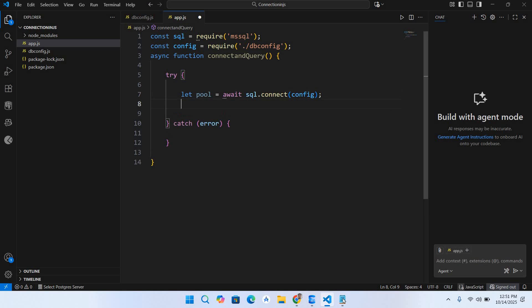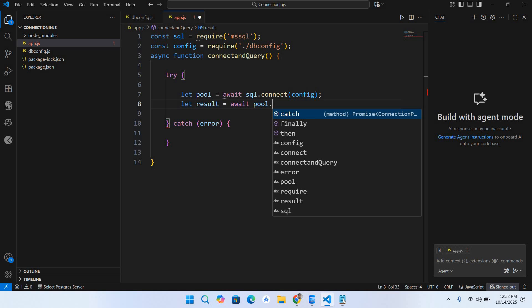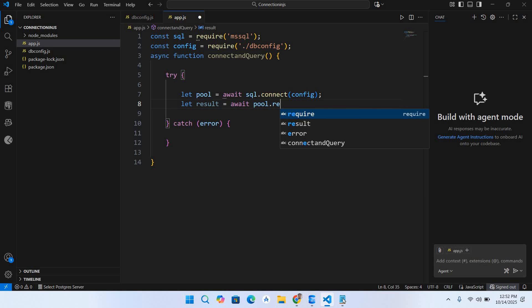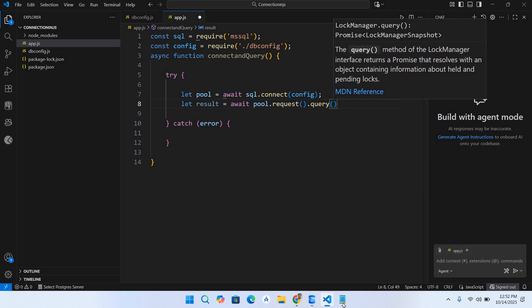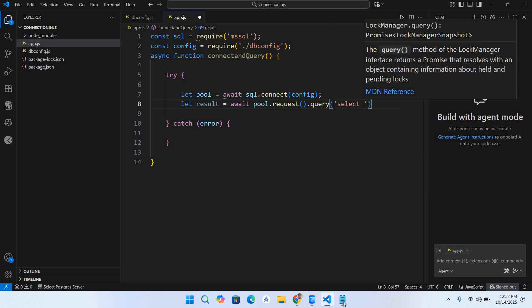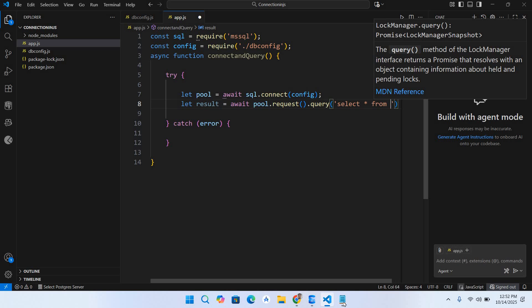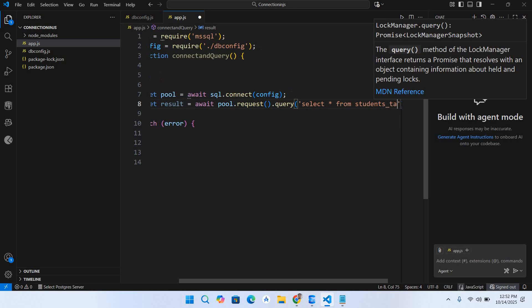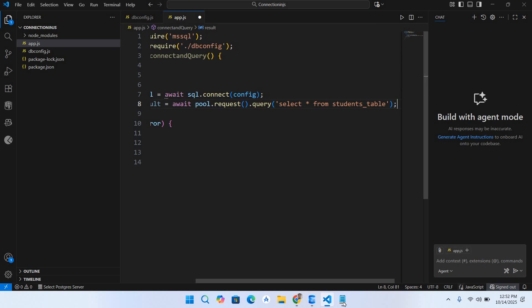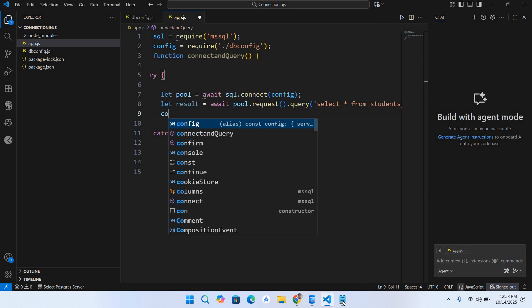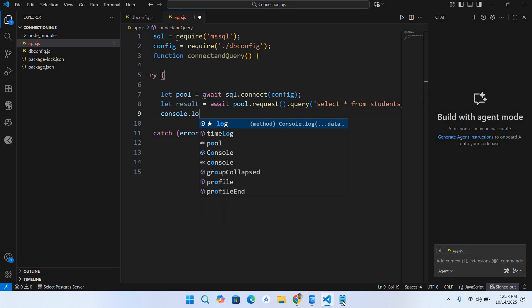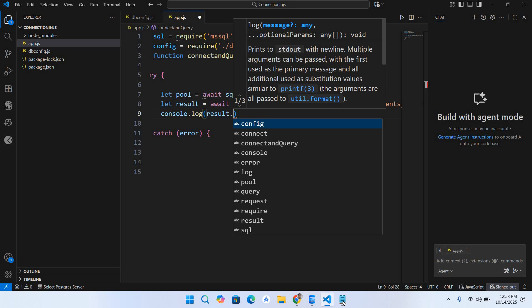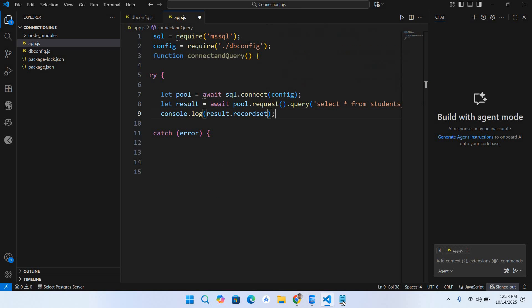Now we will use let result = await pool.request.query and here we will pass in our query: select * from students table. Now we will put semicolon at the end. And here I will use console.log result.recordset and put semicolon at the end.